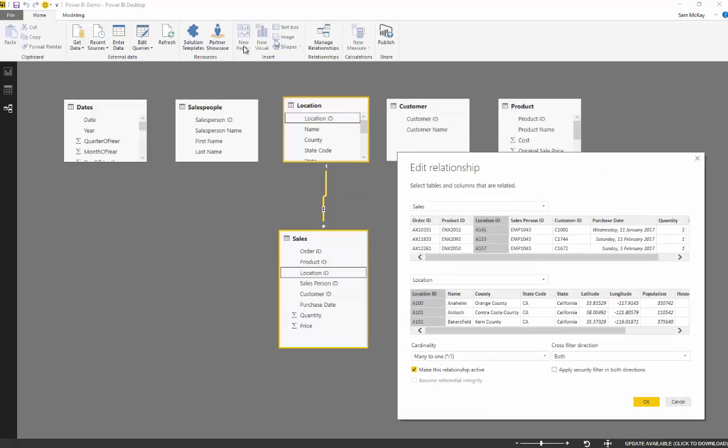You always want to think about, well, my dimensions are all up here, like say my county, the name of the state, salesperson, date dimensions, etc.